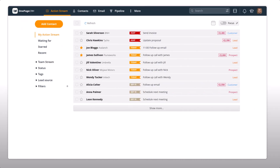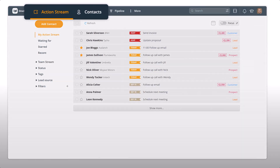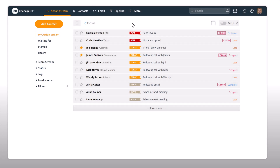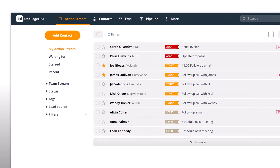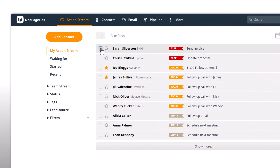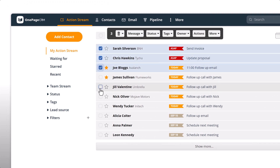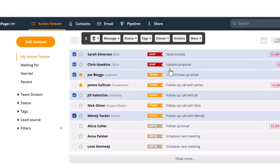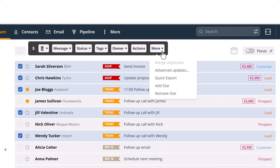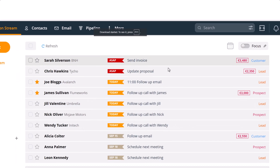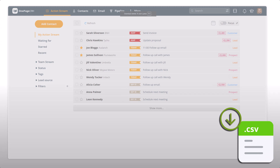Now let's look at the Quick Export option from the Action Stream or Contacts tab. If you want to quickly export a number of contacts from here, simply select the contacts manually, which will open up the Bulk Update menu. In the More drop-down menu, hit Quick Export. The contacts will be immediately downloaded in CSV format.